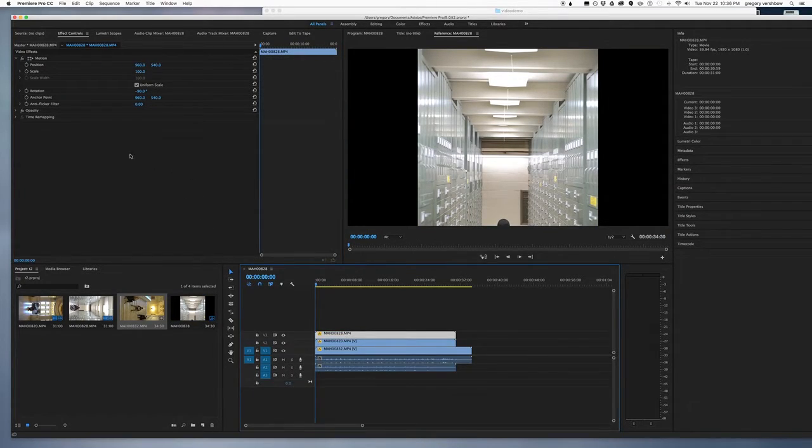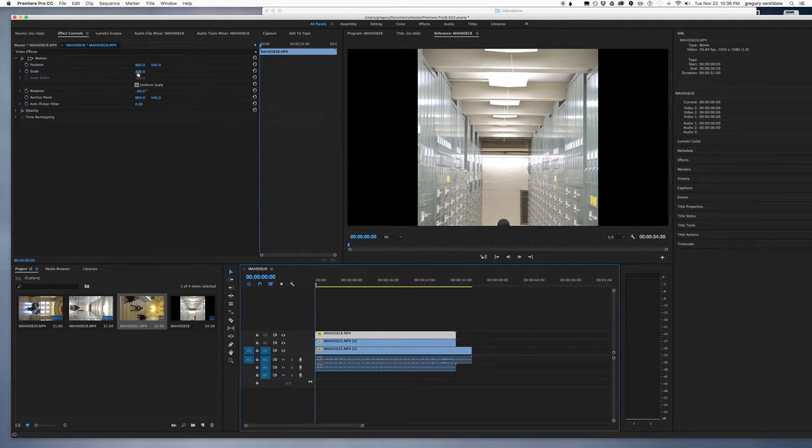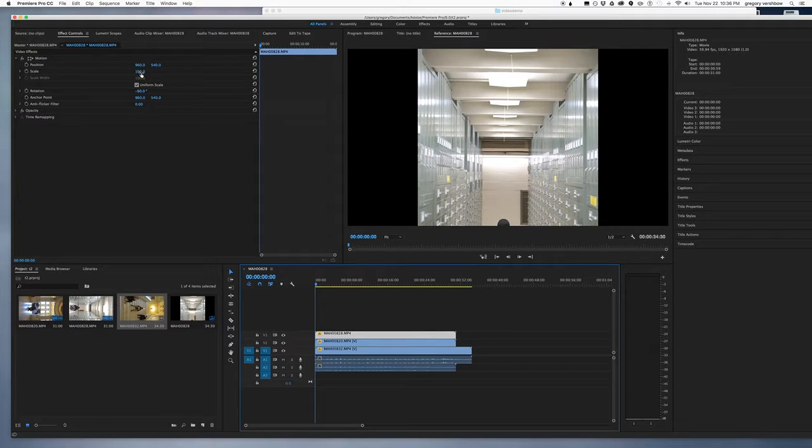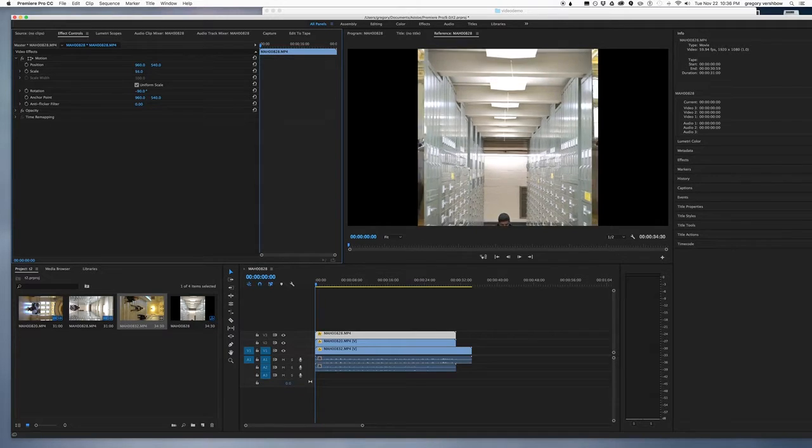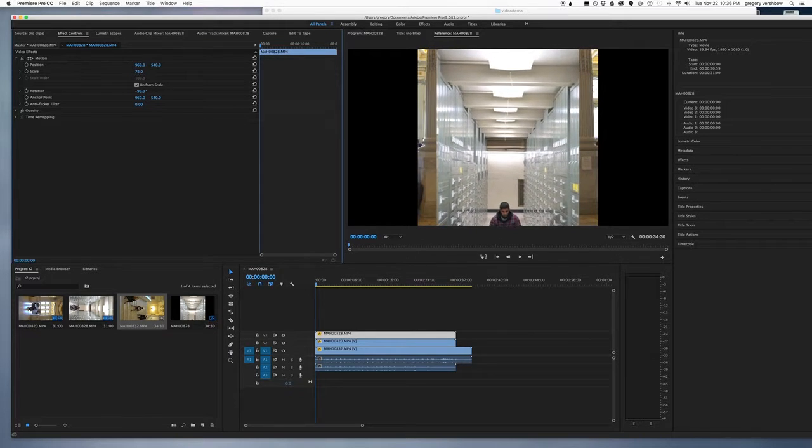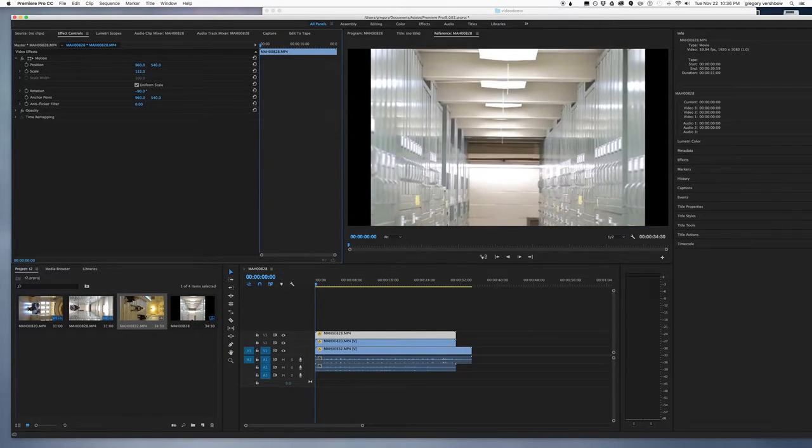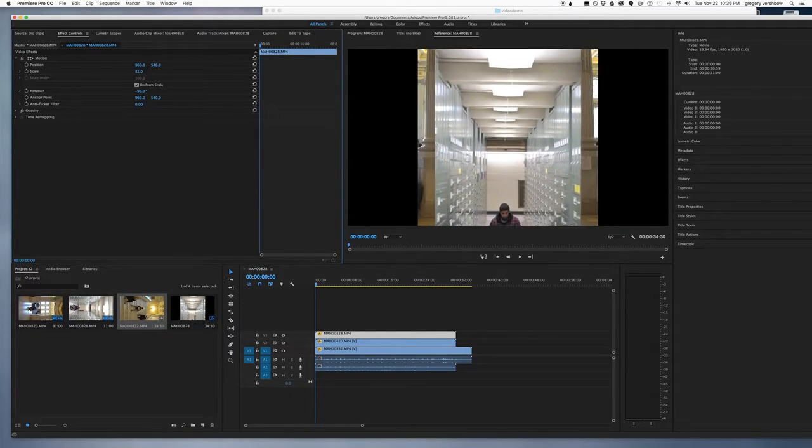Now going back to the top one, I'll go to the scale. And you'll notice that when you hover over a number in any of these settings, the mouse cursor turns into this little hand, and you can just click on the number and drag it, and it'll work kind of like a slider.